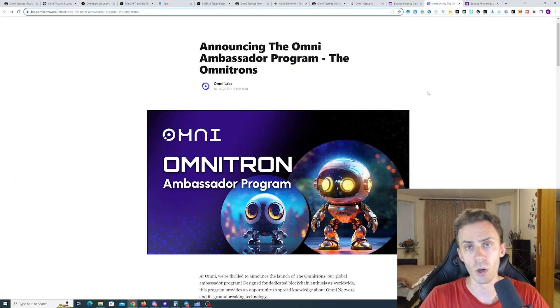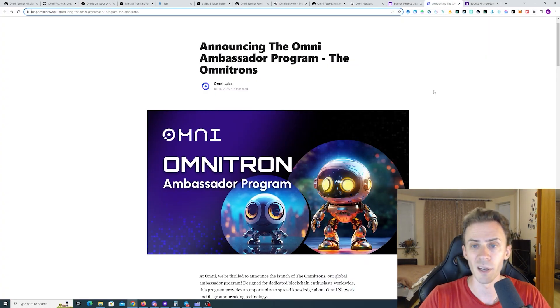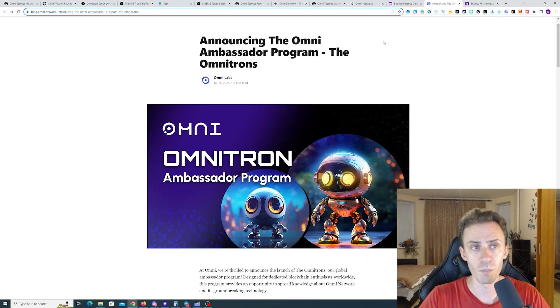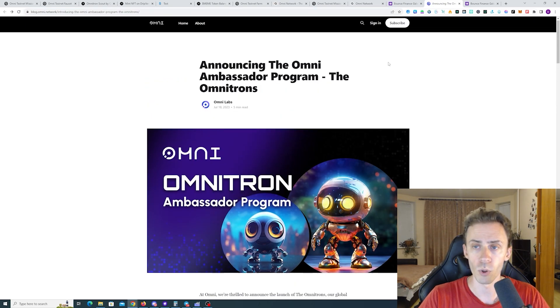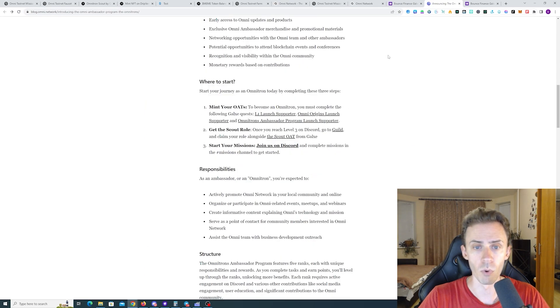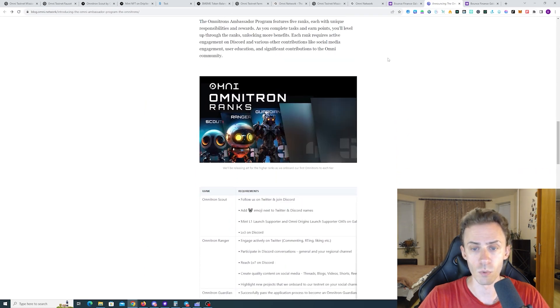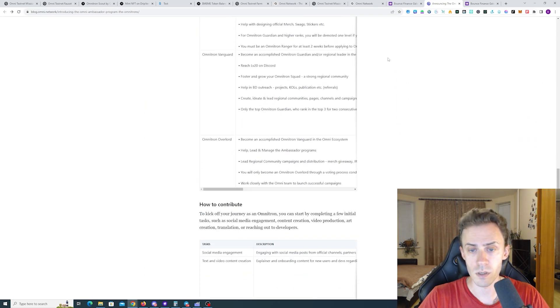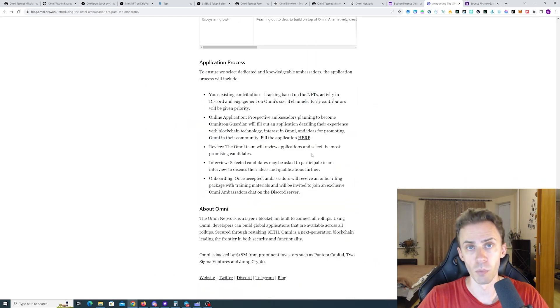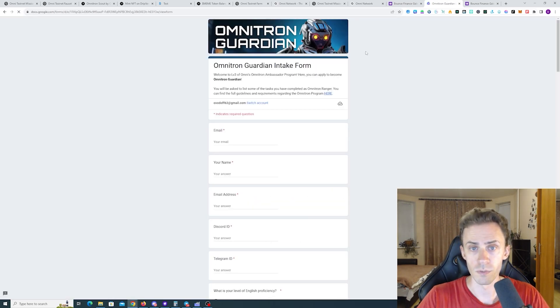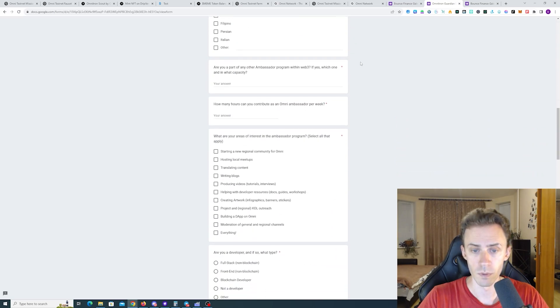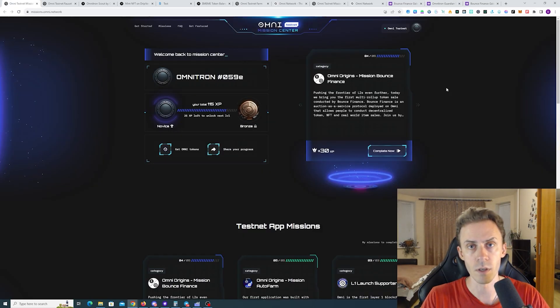Also, if you are interested in Omni Network Ambassador Program, I will link this blog post. You can read more about this one in detail. On the bottom, you can find the application form that you can fill for the Guardian. That's all I wanted to cover here.